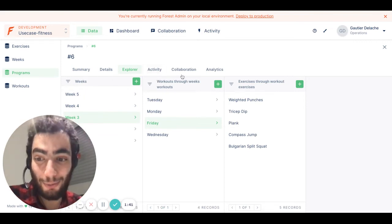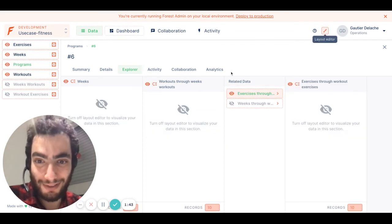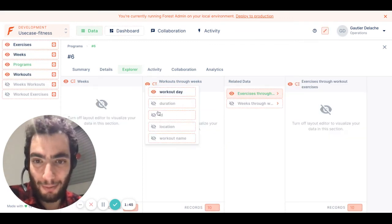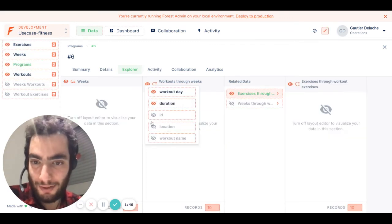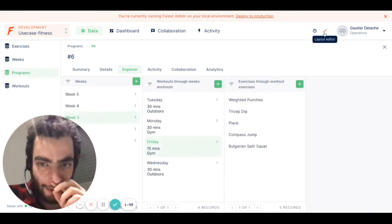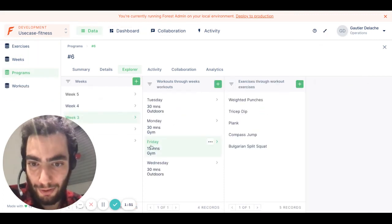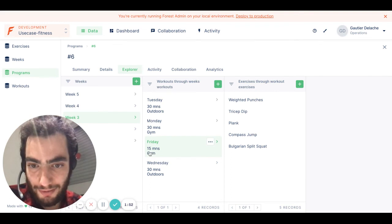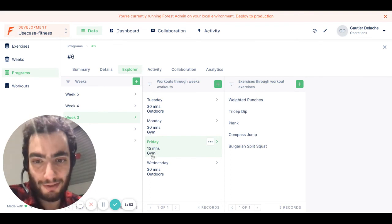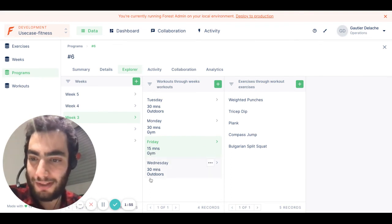I can also modify the layout. For example, here I want to see the duration and the location of the workout. So we can see that now on Friday it's 15 minutes and it's at the gym. On Wednesday it's 30 minutes and it's outdoors.